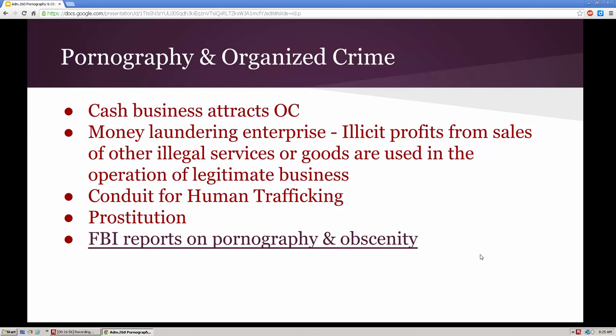Pornography and obscenity are a cash business that attracts organized crime. There are billions and billions of dollars being generated over the production and sales of pornography. A lot of this money goes into money laundering enterprises, particularly if it's illegal. Like drugs and prostitution, these illicit profits can go into a money laundering business where they open up a legitimate business. Pornography — particularly videos and photographs — is also a conduit for human trafficking and prostitution.